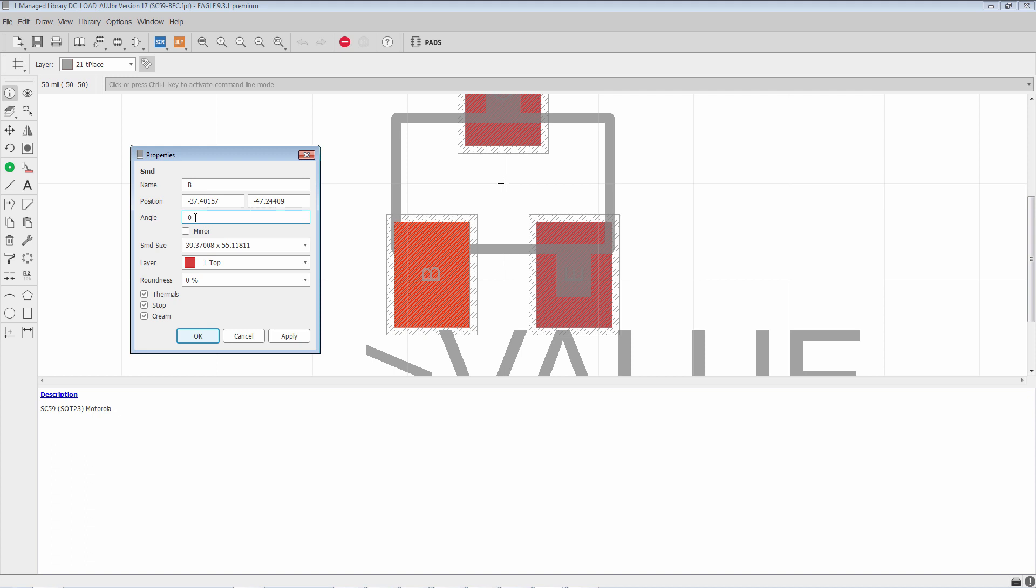Angle represents the rotation of the pad. In Eagle, if you look at a clock, we measure rotation starting with zero degrees at the three o'clock position. And then we move counter-clockwise to get the different rotations.